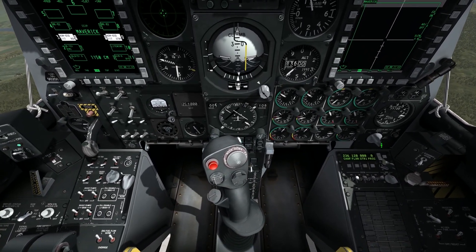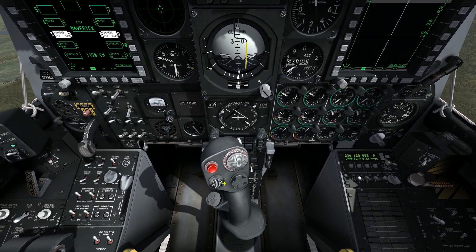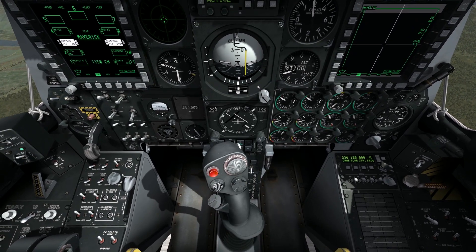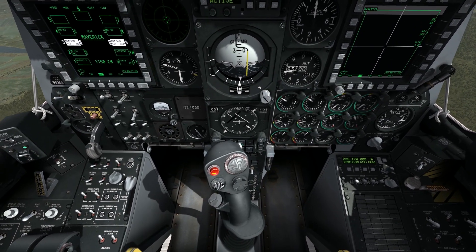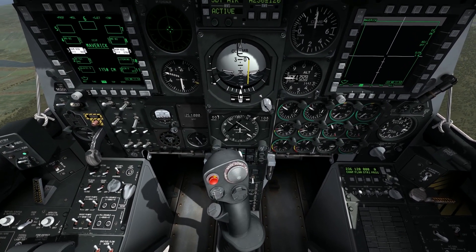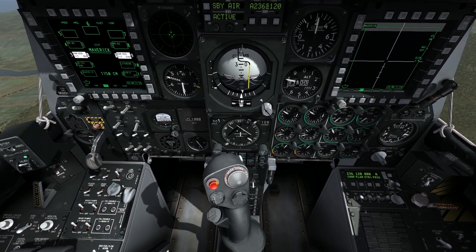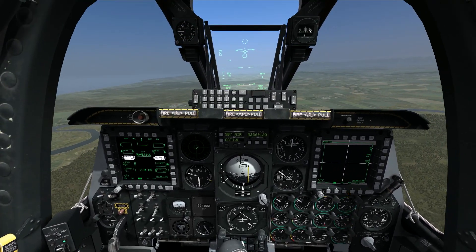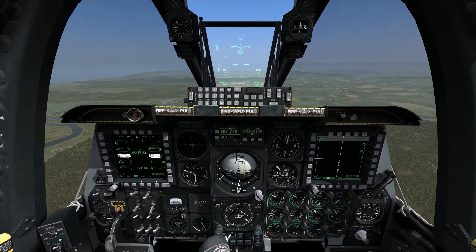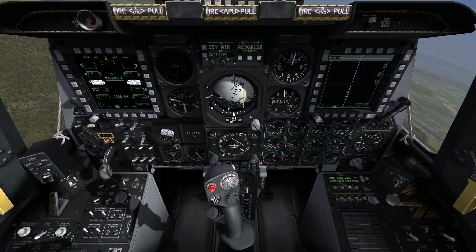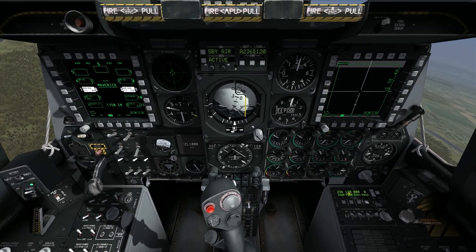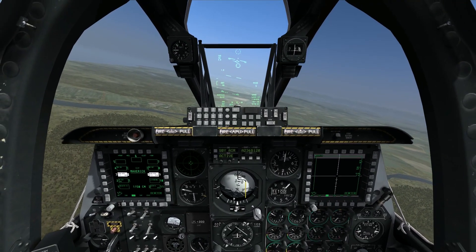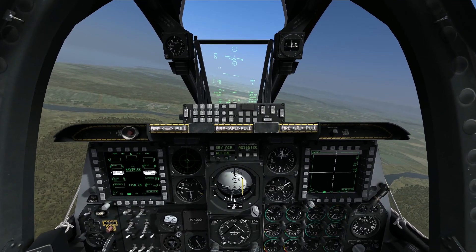The last control that really matters is the weapons release switch — the red switch on the stick facing you. You press and hold that switch to fire the missile once you have achieved a lock.